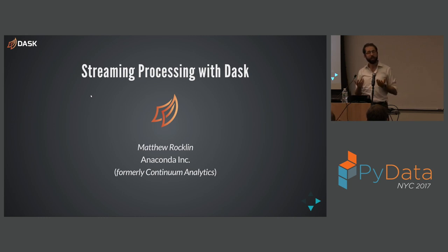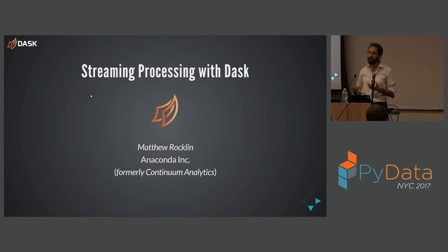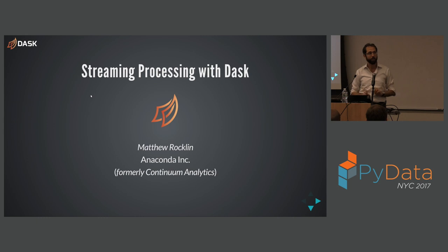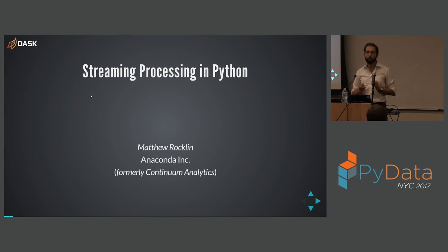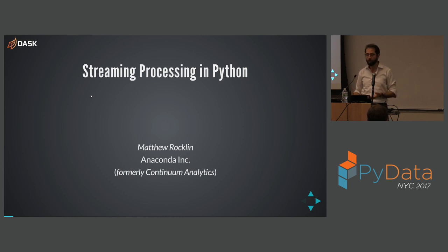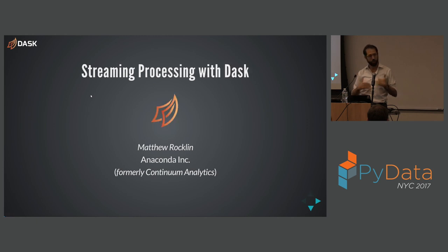I usually work on a library called Dask for parallel and distributed computing. This is going to be a little bit different. It's going to be about streaming processing mostly. So I'm not going to talk a whole lot about Dask. It's mostly going to be about APIs for streaming processing in Python and how we might build those.